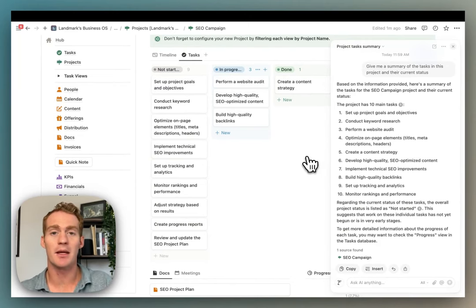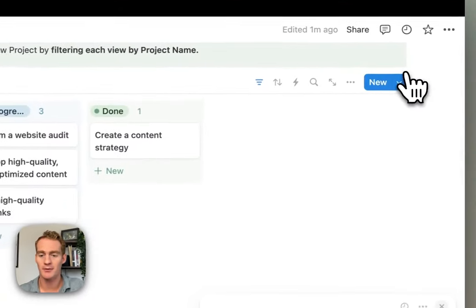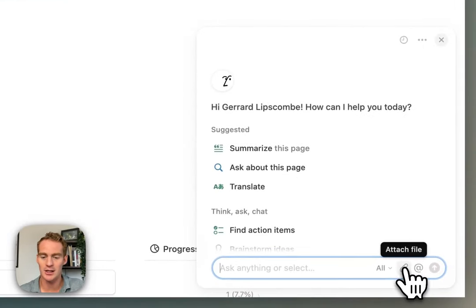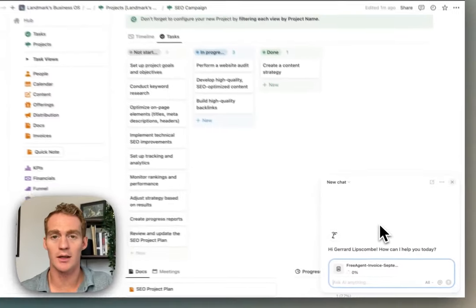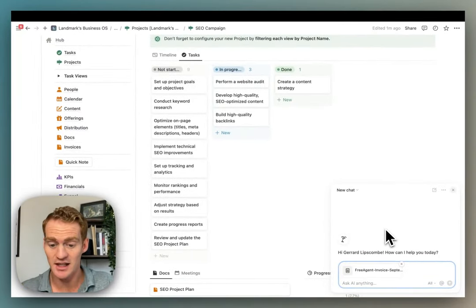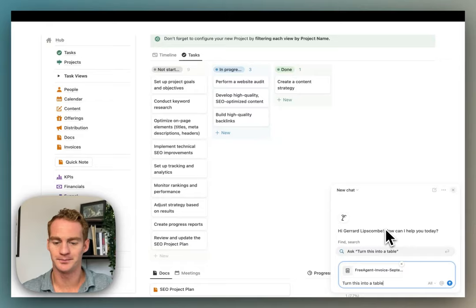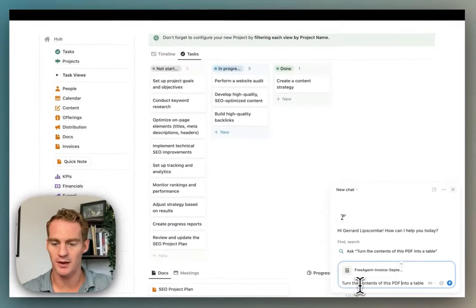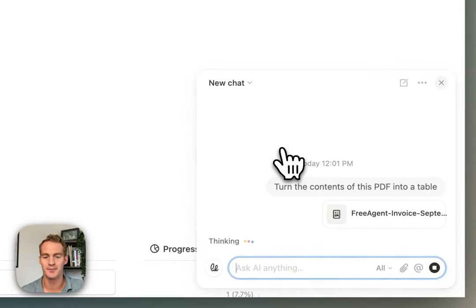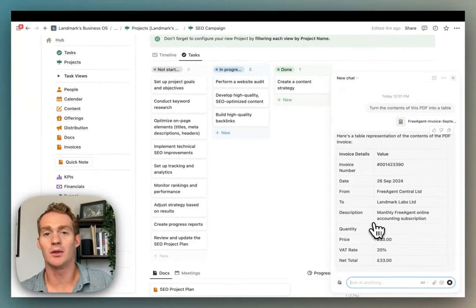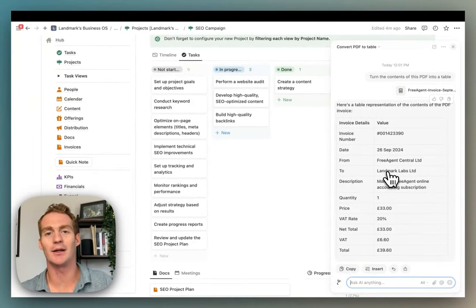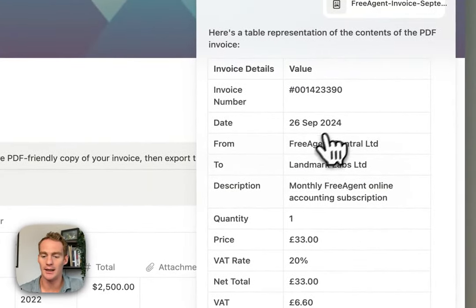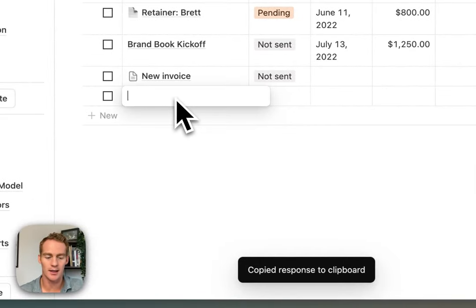So that's just worth being aware of. And the last thing that I'll share is that this assistant seems to be a bit more promising in terms of reading attachments. So if I were to, for example, attach an invoice file—this is just an invoice for my accounting software—if I say turn this into a table, turn the contents of this PDF into a table, ask it to do that, it's going to be able to take the information and translate it or turn it into the information that we want, which I could then quickly add by copying and adding as a new invoice in my database.